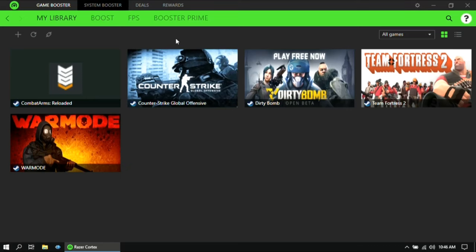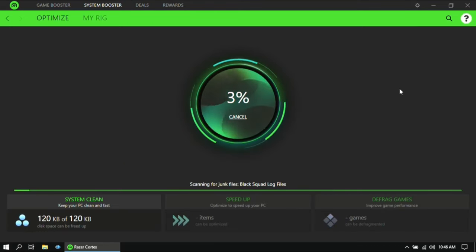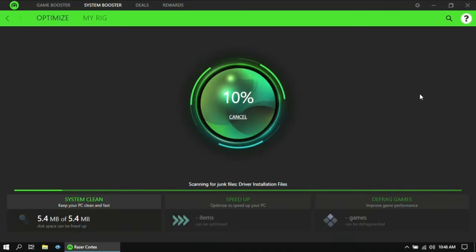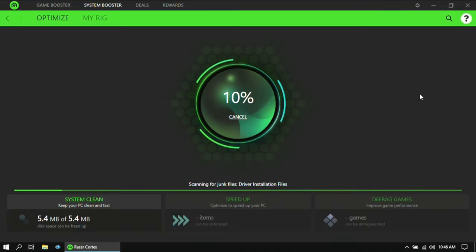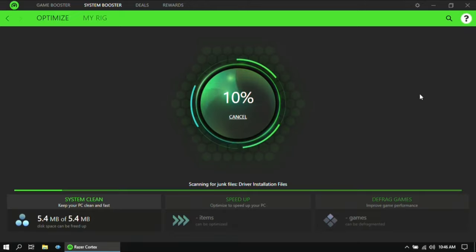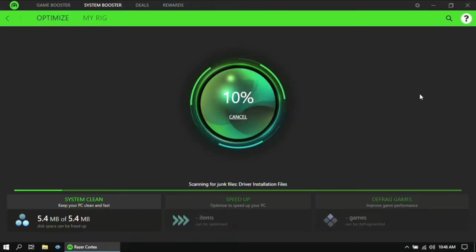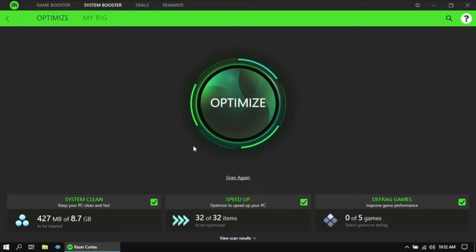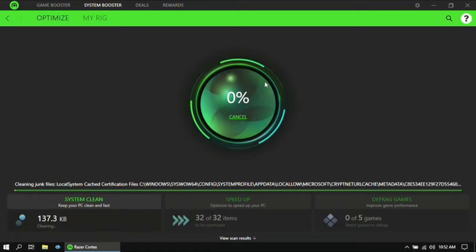Then click on System Booster and then click on Scan. So once the scan is completed, click on Optimize.